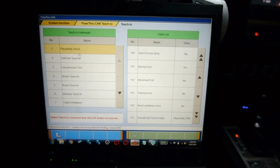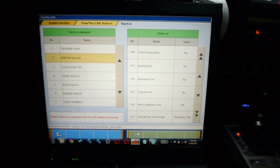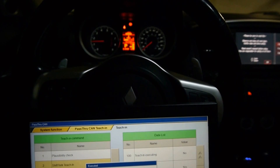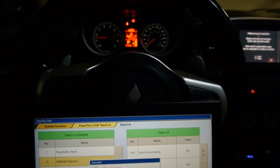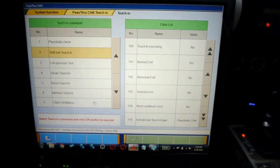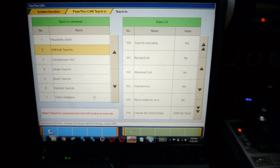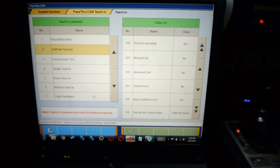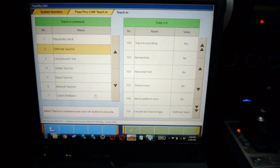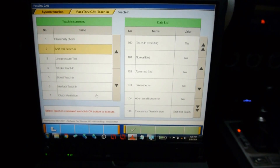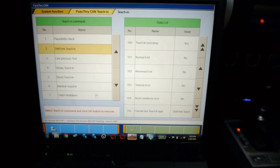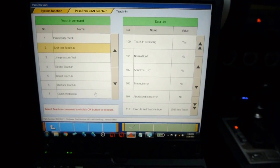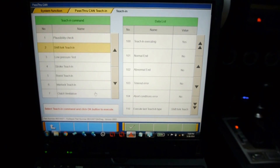Now we can go to step number two: shift fork teach-in. Execute this. It's going to rev to 1500 RPM and hold for a much longer period of time than the previous steps. Teach-in executing will update to yes shortly. The actual process is not something the laptop is performing — it's just sending a command to the TCU saying do this step, and all the info is stored in the TCU's software. So if the laptop crashes, it's not a big deal.